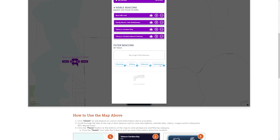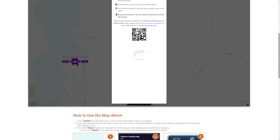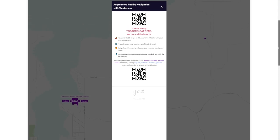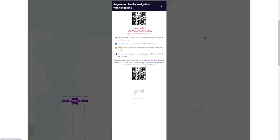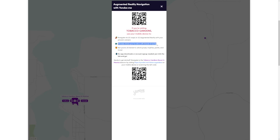Once you click on the Follow section, it will take you to the augmented reality navigation with Yonder Me. This is a really unique part of the virtual tours. Using your mobile device, make sure you click on the HTTPS link noted on this page — for instance, the HTTPS Yonder Me Tobacco Gardens link. Once you've clicked on that, you will be able to navigate via 2D maps or go into a 3D augmented reality using your phone's camera.